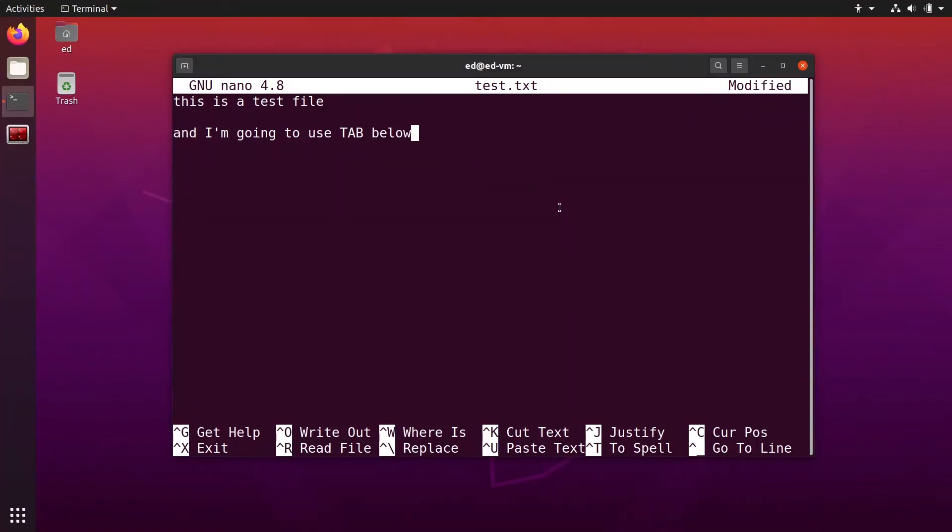In this tutorial, I'm going to show you how you can change tabs to spaces in the nano text editor, which is going to be super useful when you need to edit a text file which is actually a program, for example, Python program, C++ program, or any programming language.